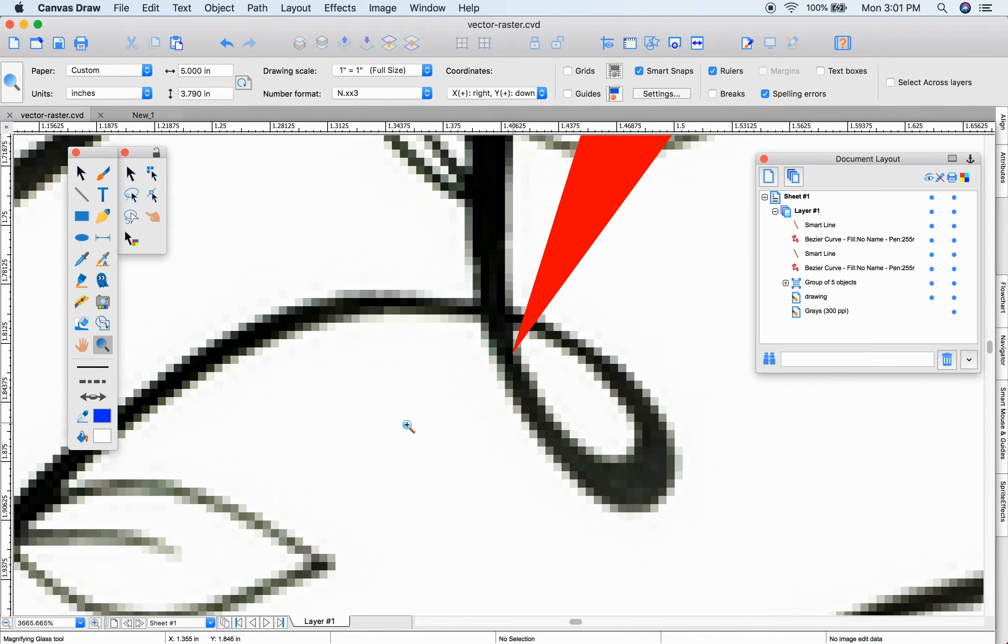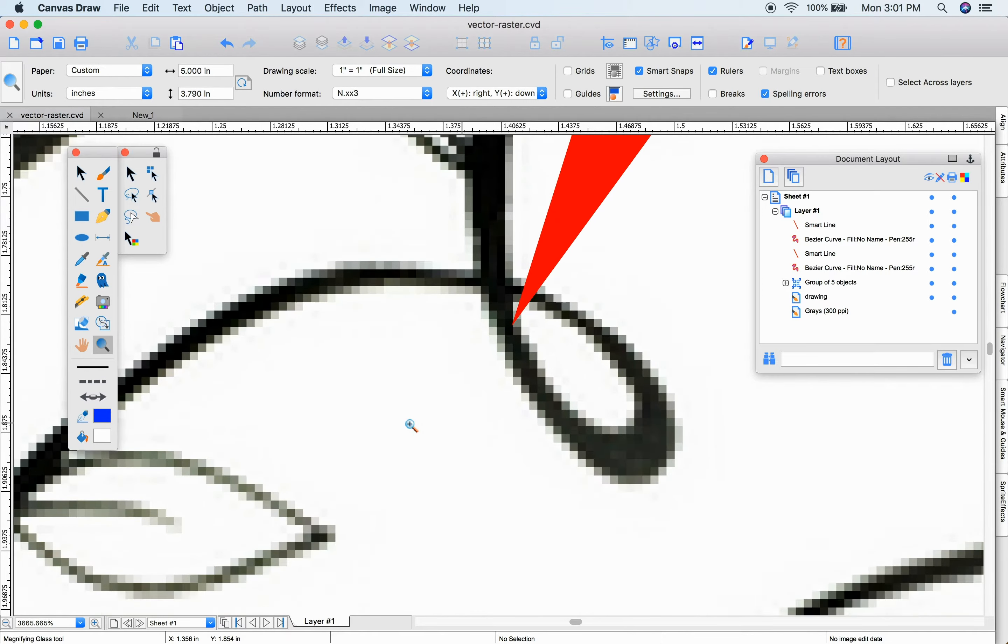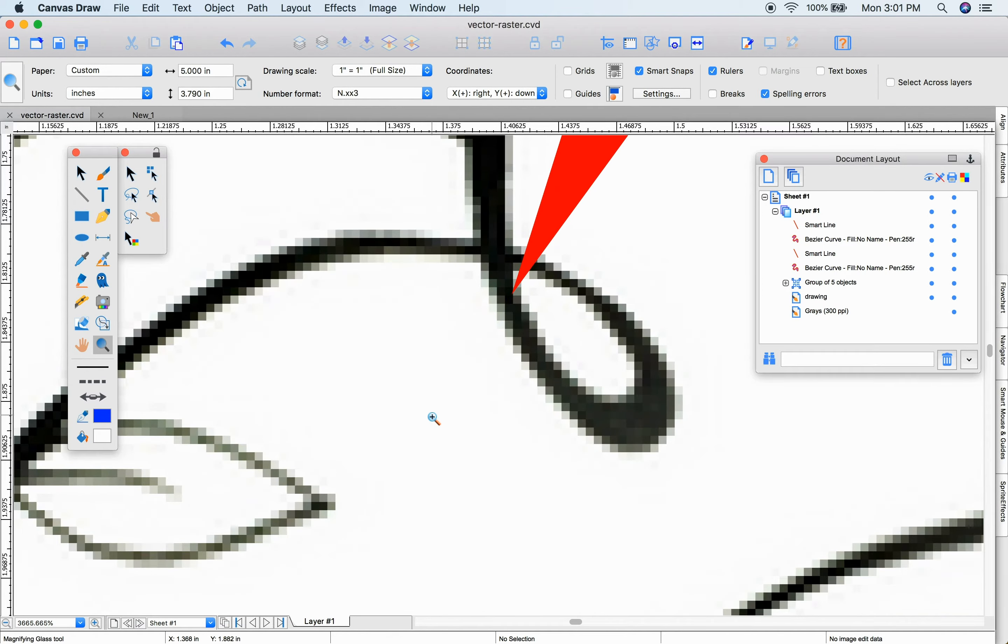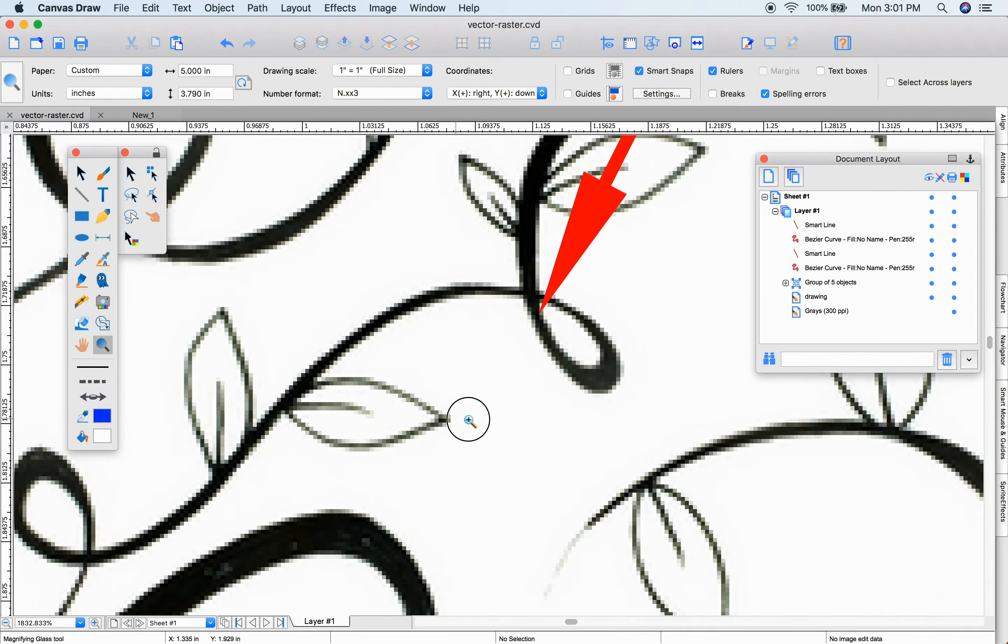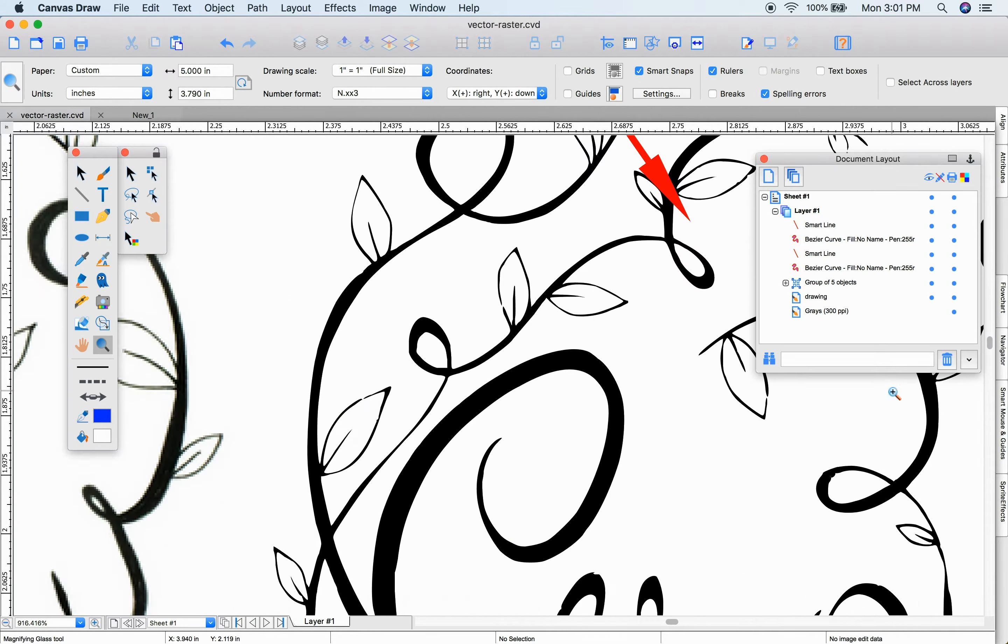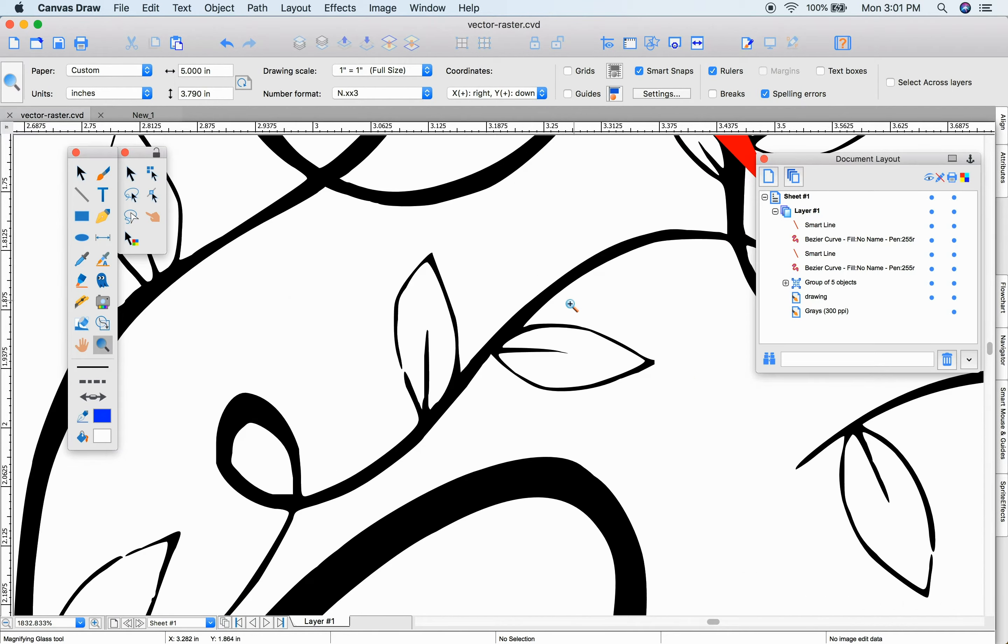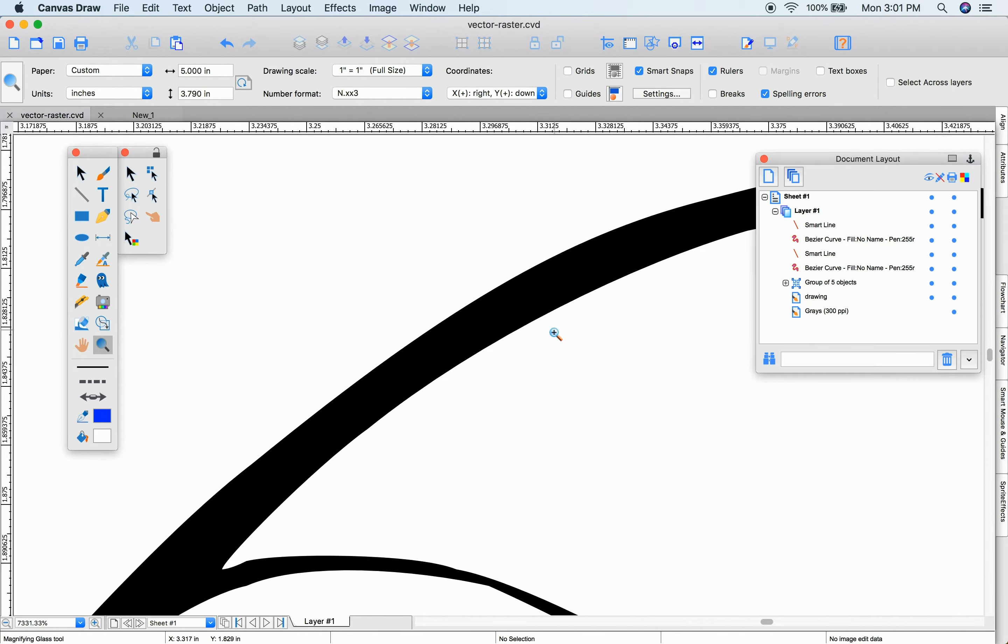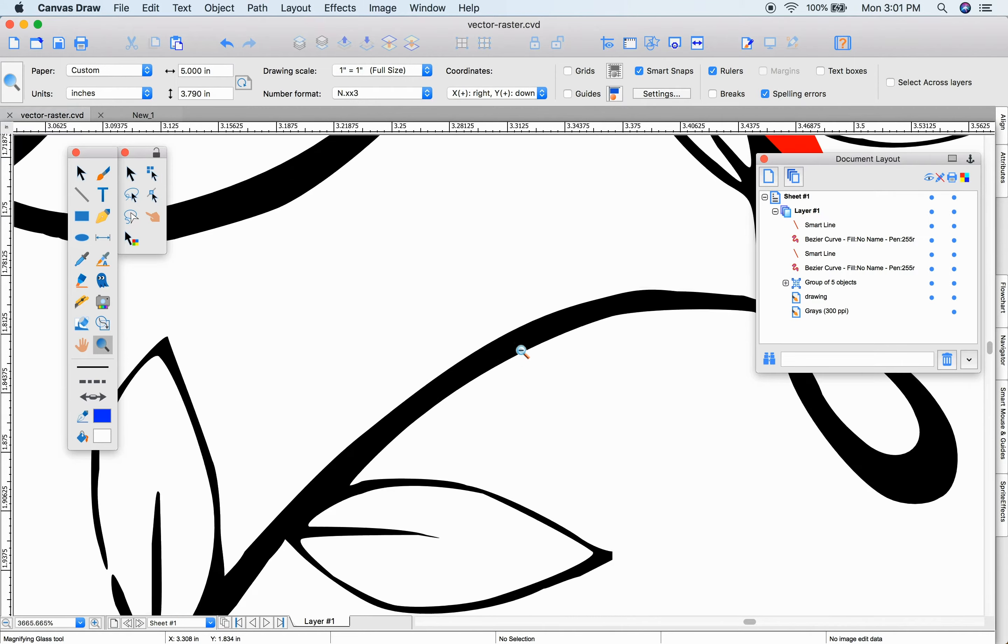Rasterized images have pixels representing color like this JPEG I've imported. Compare that to this vector object, which has mathematically calculated sharp crisp lines.